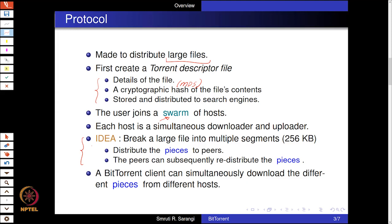This approach also increases the robustness of the system, since the peers can themselves redistribute the pieces, further adding to robustness. For every file, the segments are numbered 1, 2, 3, 4 and so on, and we know how many segments there are. These segments can then come from different parts of the network. The BitTorrent client, which is a piece of software every user needs to install, can simultaneously download the different pieces from different hosts.